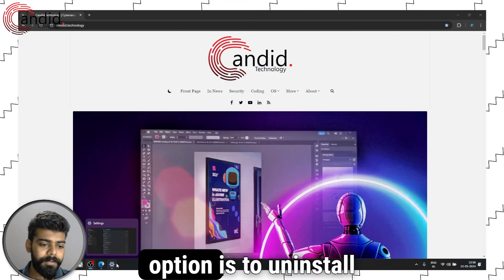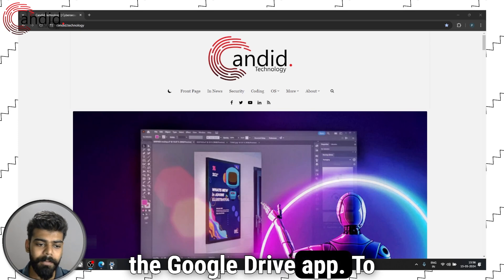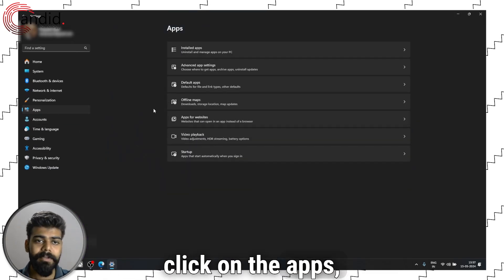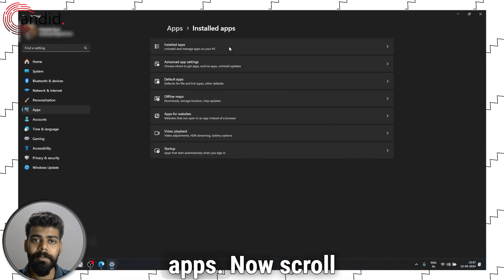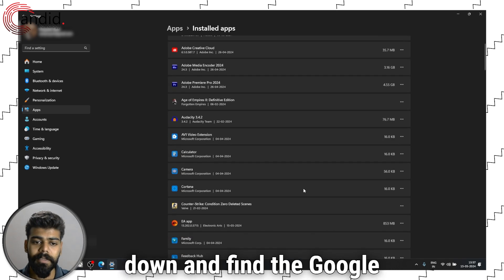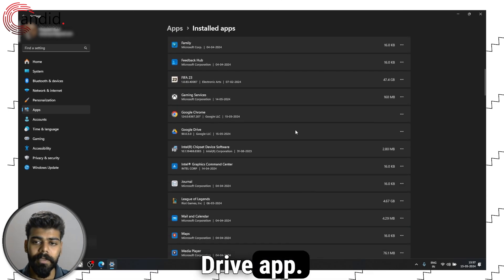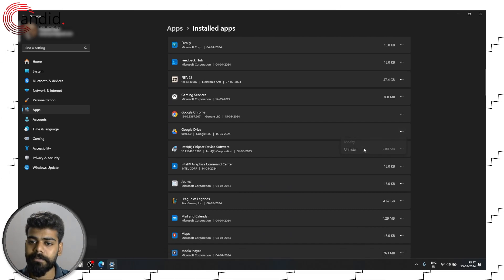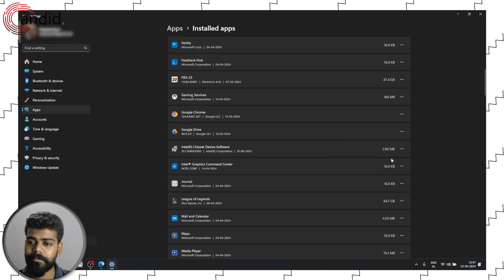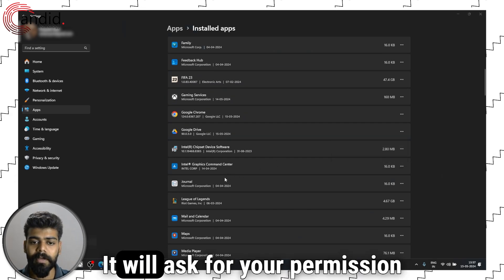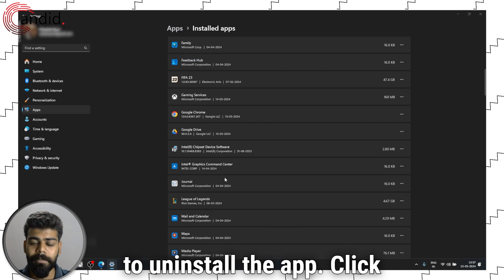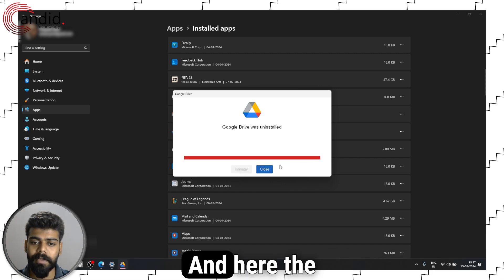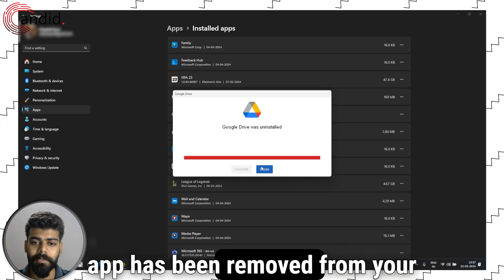Now the final option is to uninstall the Google Drive app. To do that, go to your settings, click on the apps, then click on the installed apps. Now scroll down and find the Google Drive app. Now click on the options button and click on the uninstall button. You will be asked for your permission to uninstall the app. Click on yes and click on the uninstall button. And here the app has been removed from your PC.